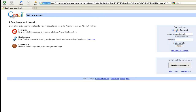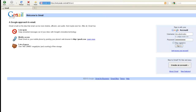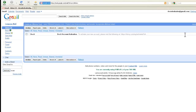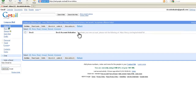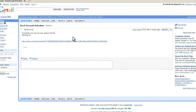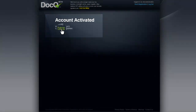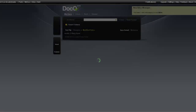Select an email from the account that you entered and there will be an activation email from .Q. Click on the link in the email and you're now ready to get started with .Q.